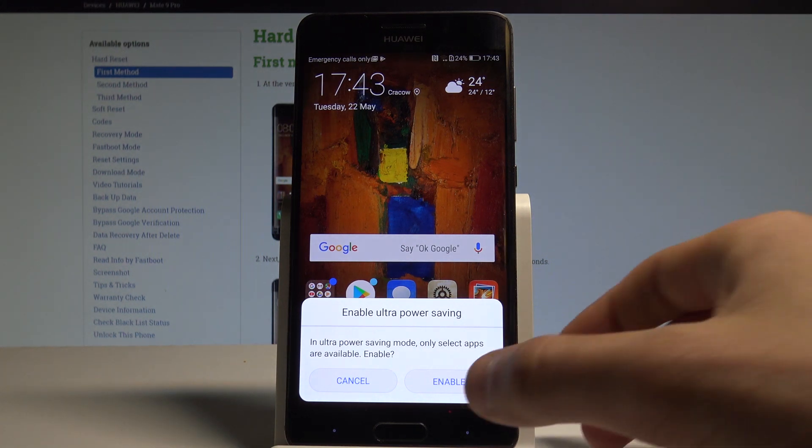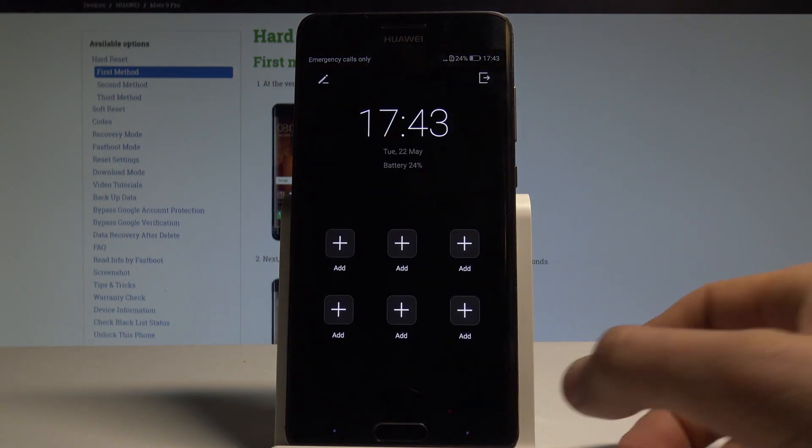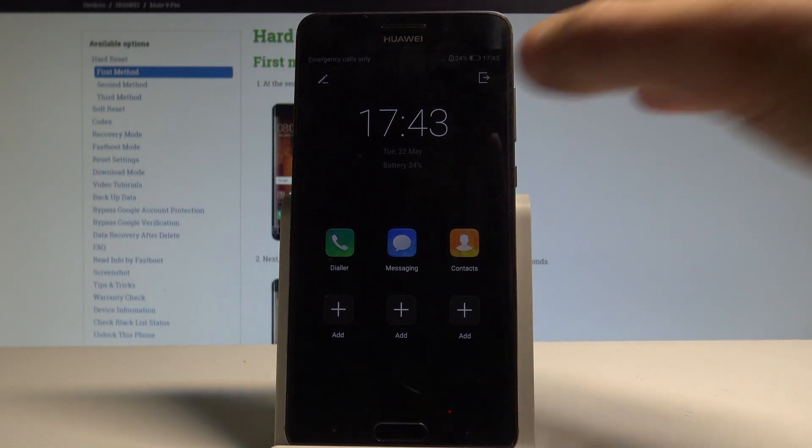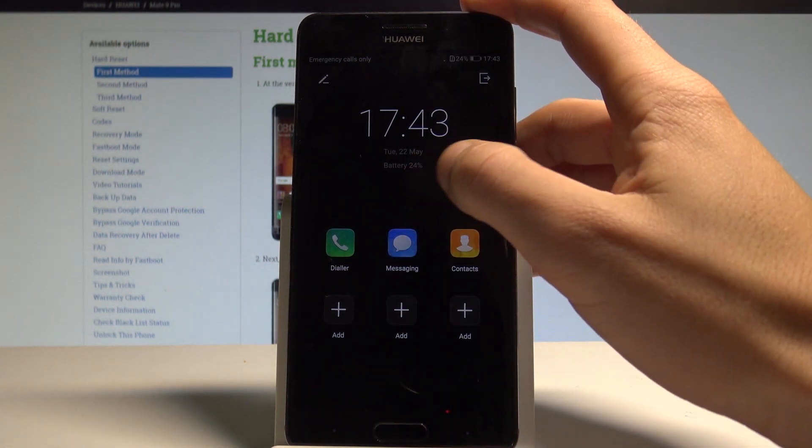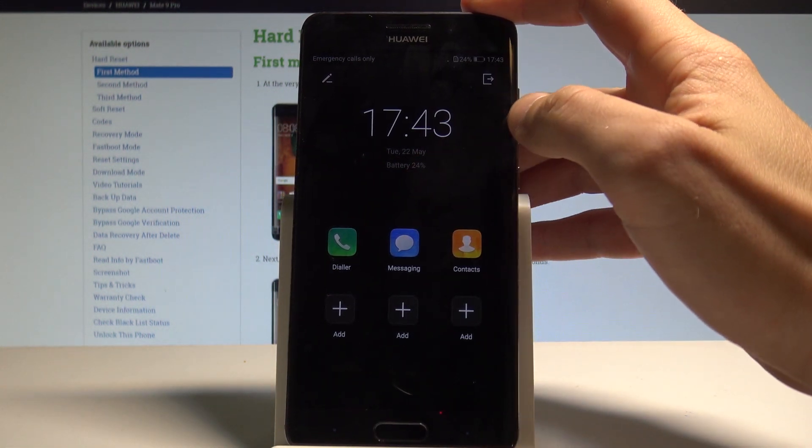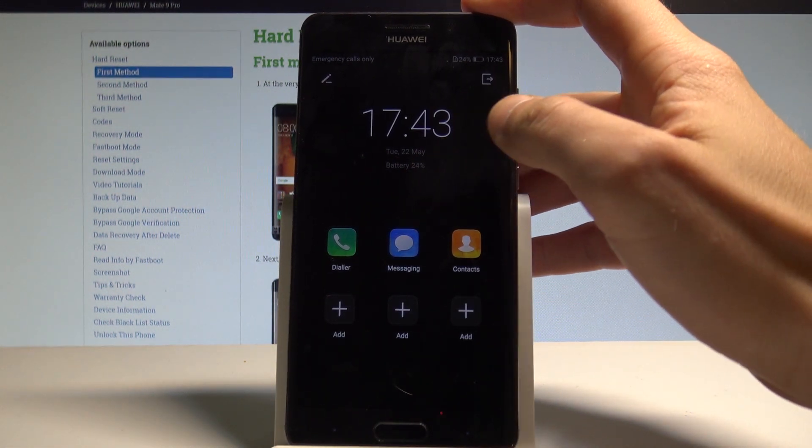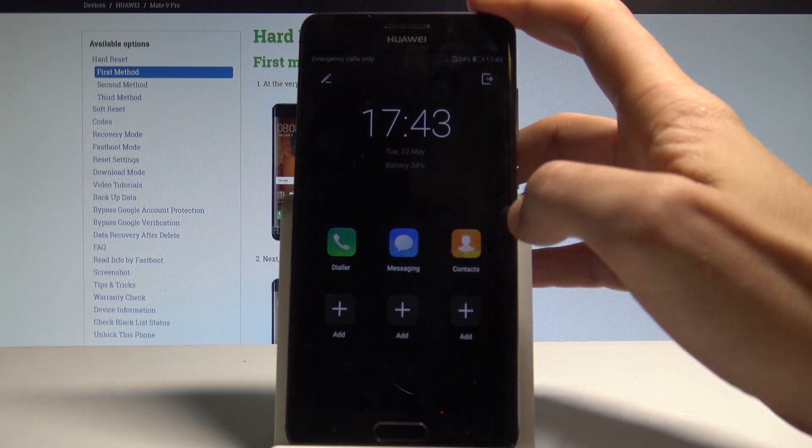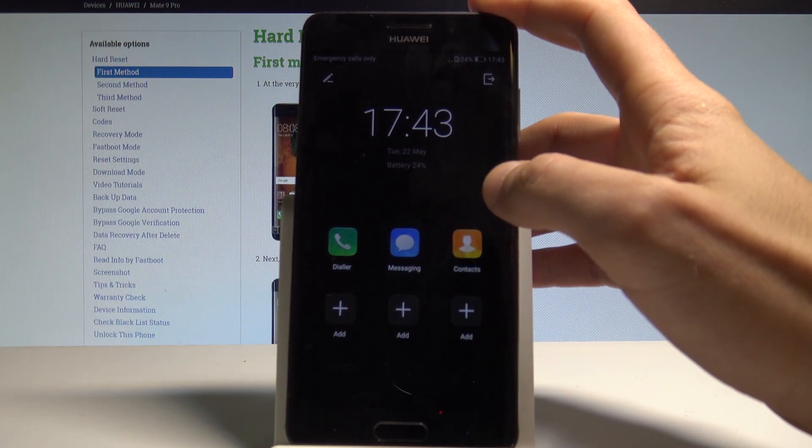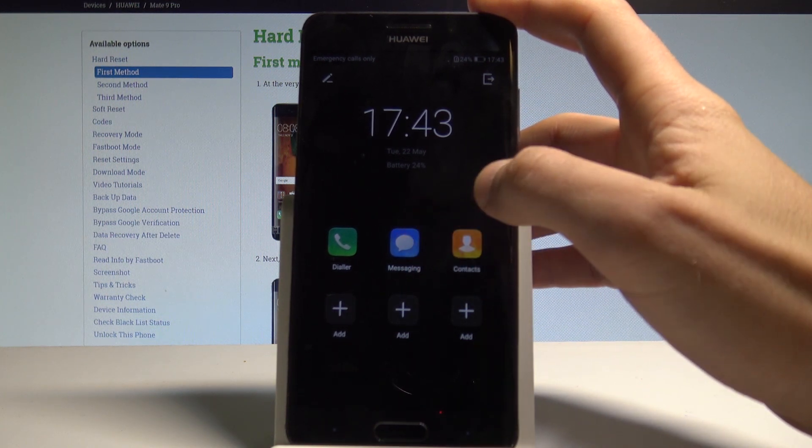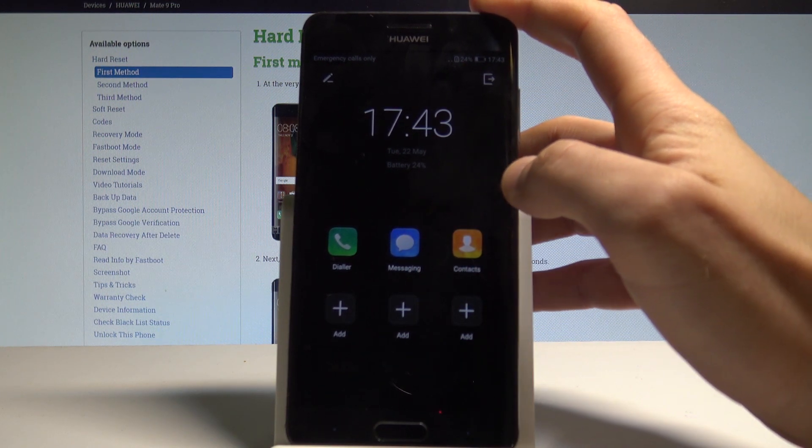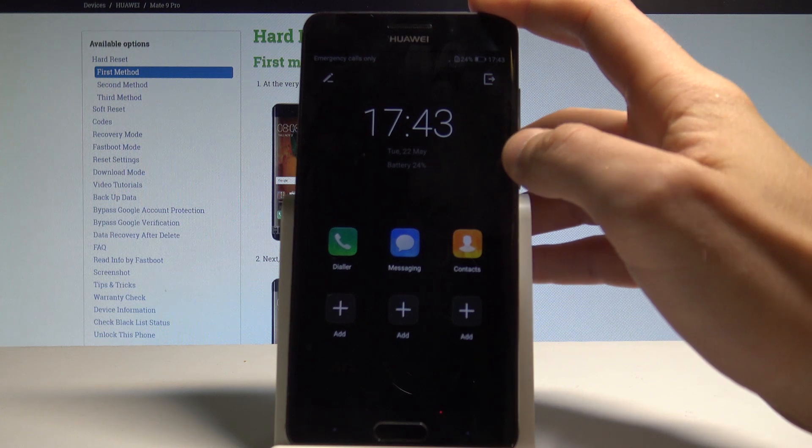Tap enable. As you can see, this mode has a lot of restrictions. The screen is dark and you can only use the following apps such as the dialer, messaging, and contacts, so just the basic stuff.